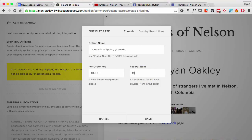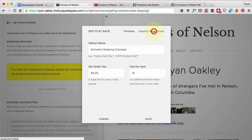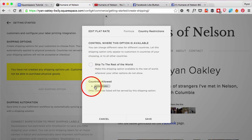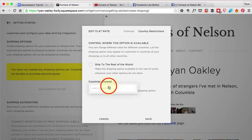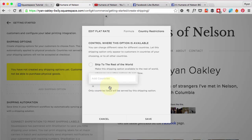The reason I do per item instead of per order is because depending on the number of books ordered, I want the shipping to apply to each book — otherwise I could end up losing money. Under country restrictions, I'm not going to include the United States; I'm going to add Canada. I need to delete the United States first, then add Canada — there we go.